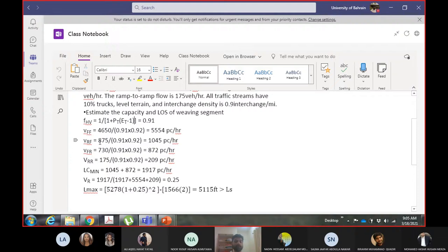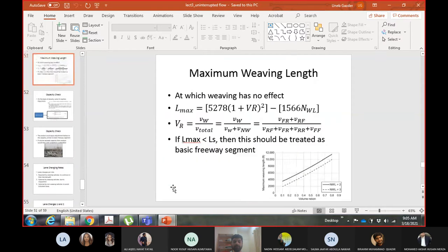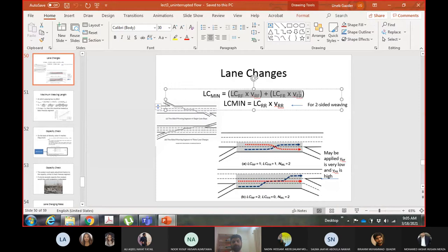We calculated the number of lane changes: ramp-to-freeway flow multiplied by the number of lanes required to change going ramp to freeway, and freeway-to-ramp flow multiplied by the number of lanes required to go freeway to ramp. For a standard three-lane segment, to go from ramp to freeway you need one lane change (blue line), and from freeway to ramp also one lane change (red line). So LCRF and LCFR were both one.